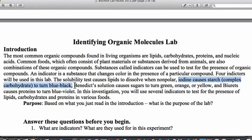The third indicator we're going to use is something called Benedict's solution. It's going to react with certain types of sugars — whether that be a monosaccharide, a disaccharide, or a polysaccharide. It's going to change Benedict's solution from blue, after we heat it for a couple of minutes, to either green, orange, or yellow. So basically a positive reaction with Benedict's is any color change from blue.